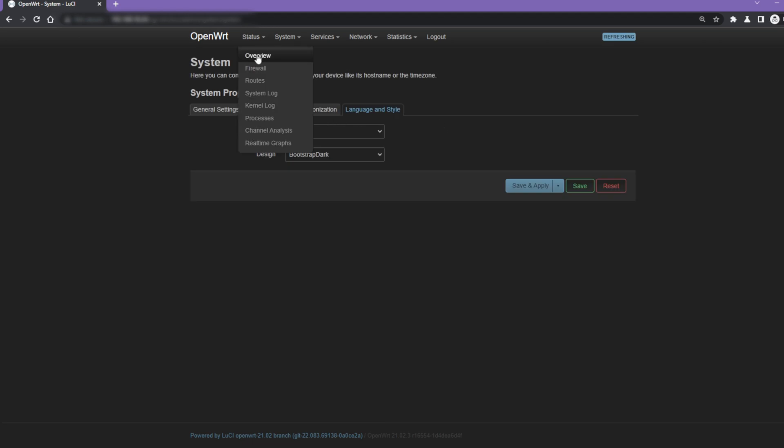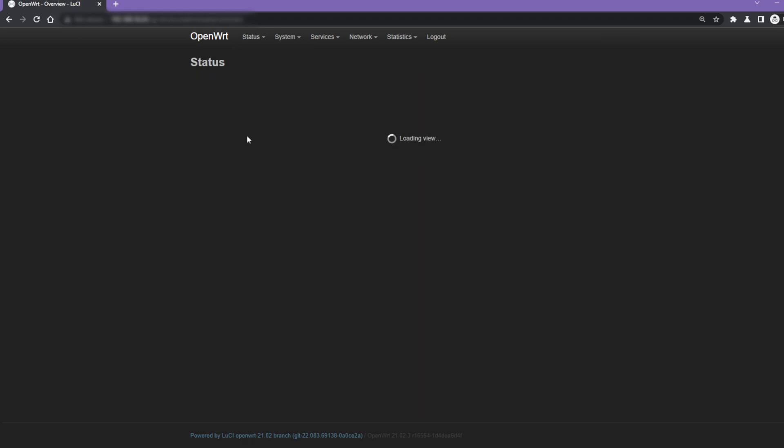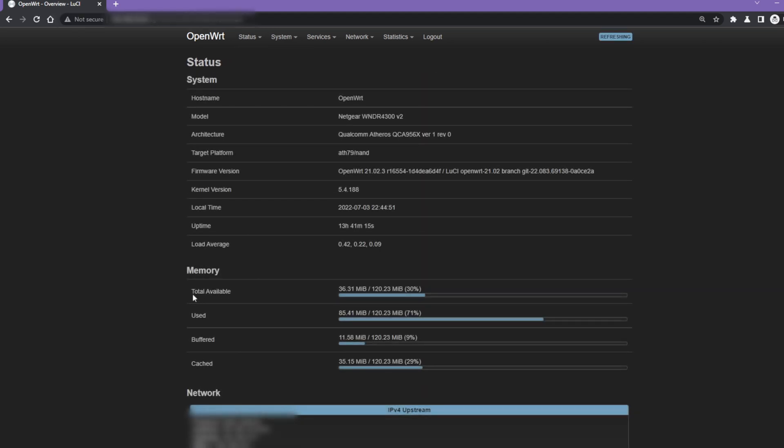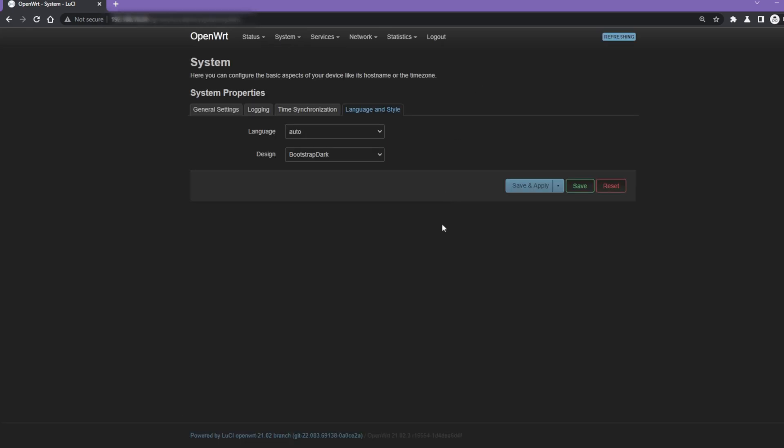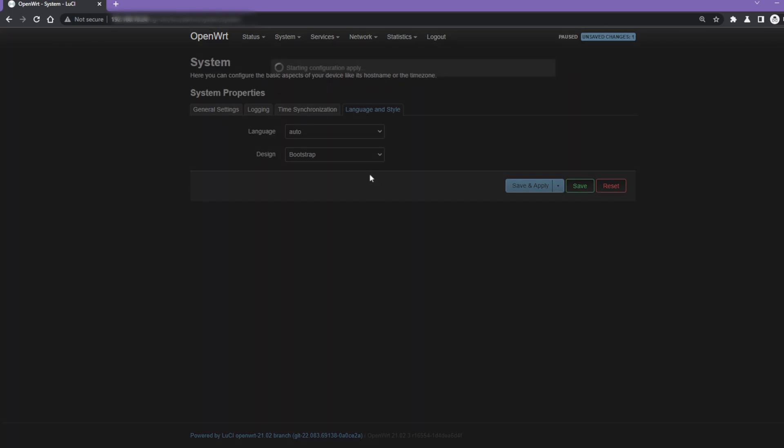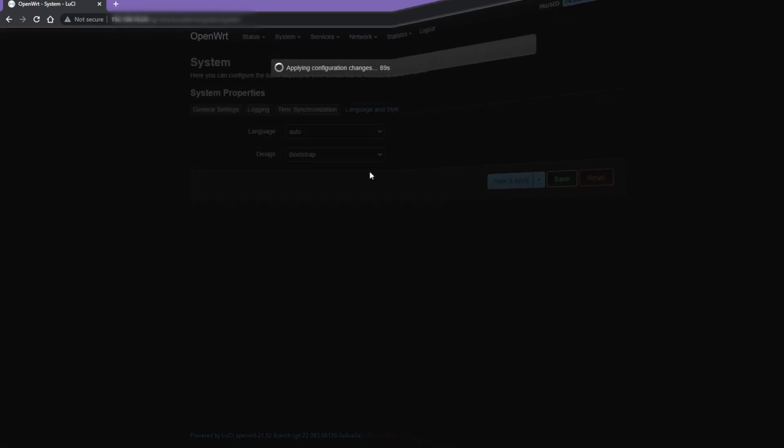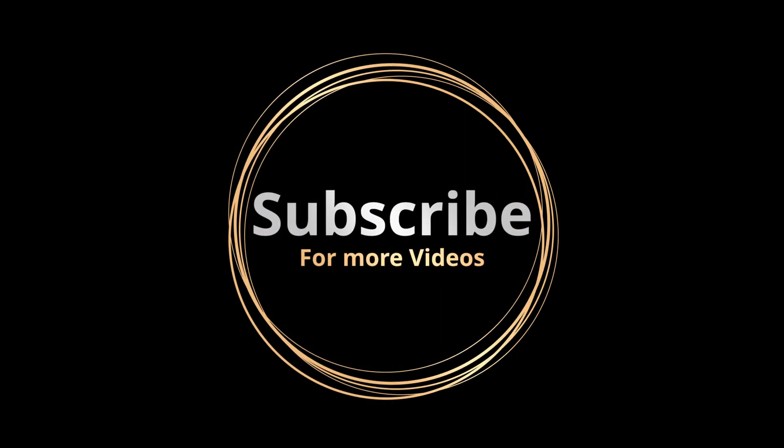There is another version of the Bootstrap theme called Bootstrap Dark, with a dark background which is pleasing to the eyes. If you are a fan of dark themes, this one is for you. Nice contrast and dark background. Thanks for watching.